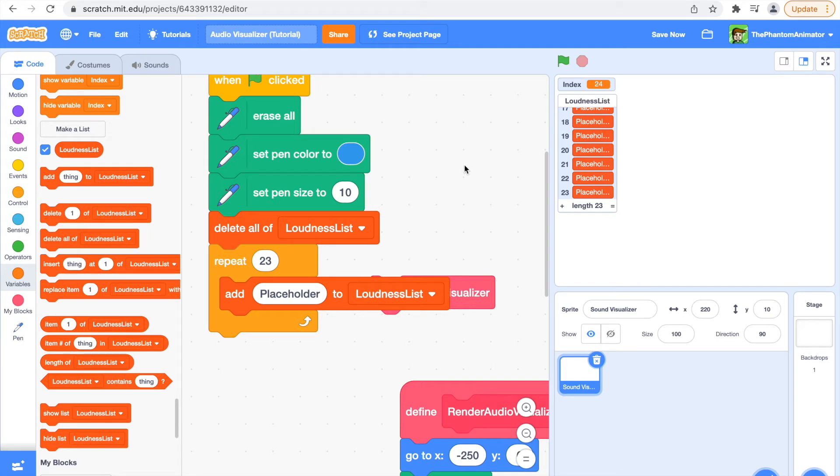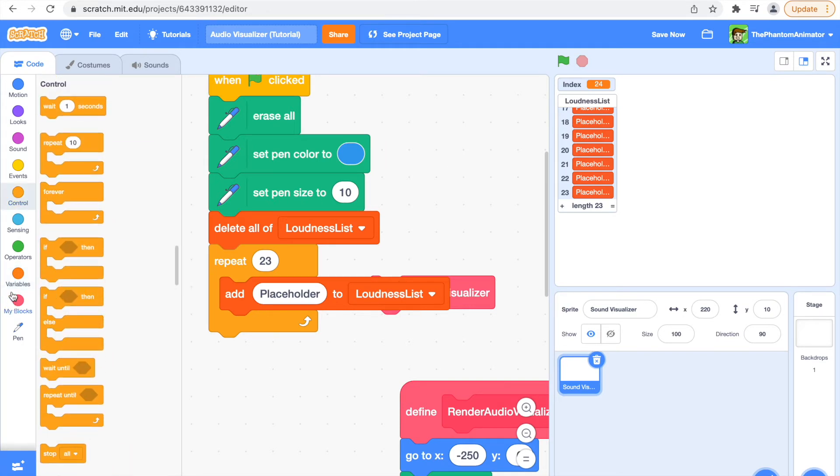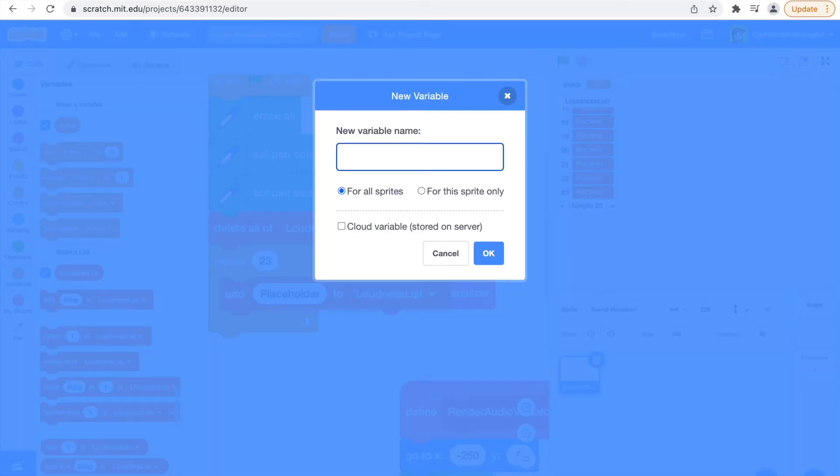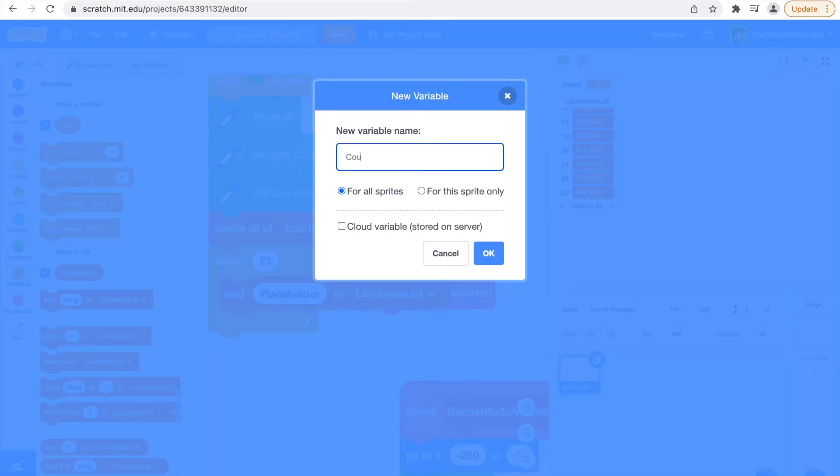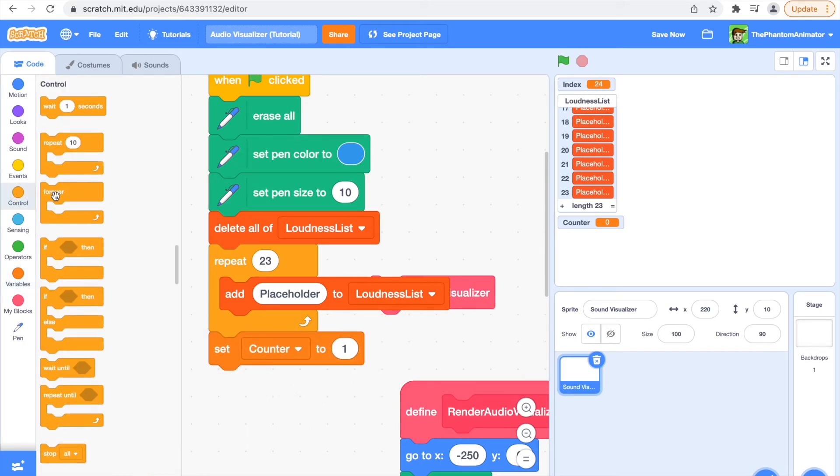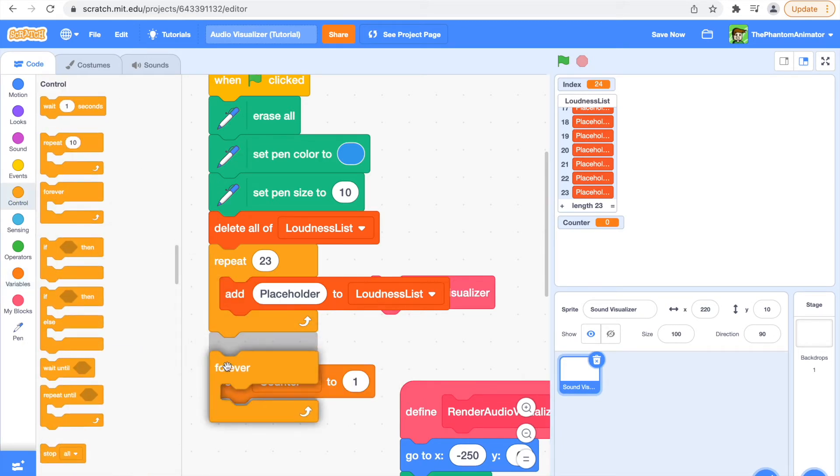So now we're going to make a new variable and call it counter. Just set our counter to one and get out the forever loop.